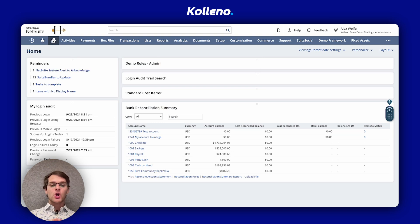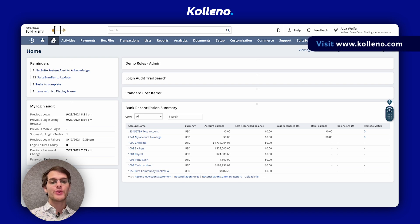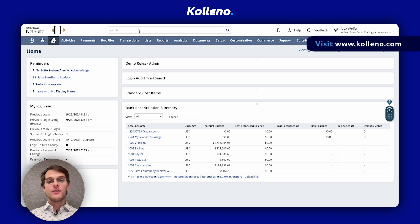I'm Ron from Coleno, your go-to platform for accounts receivable integrated with NetSuite. Today I will walk you through how to bulk print invoices for multiple transactions in NetSuite.